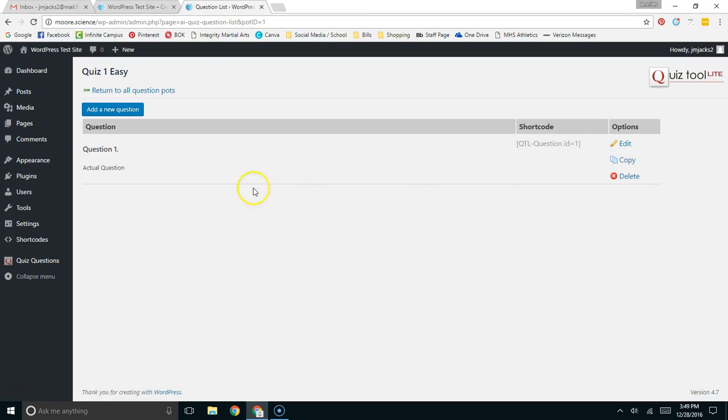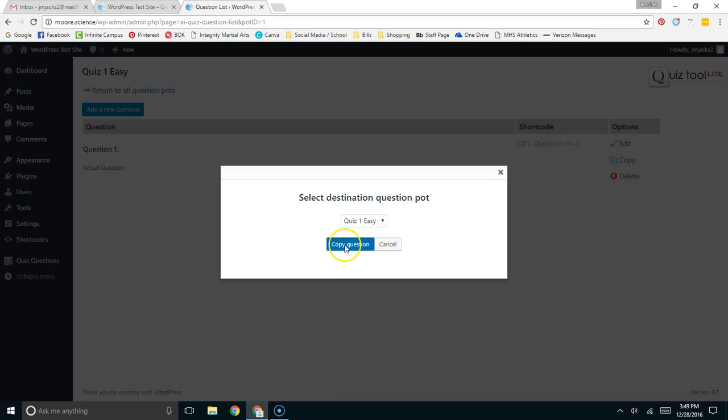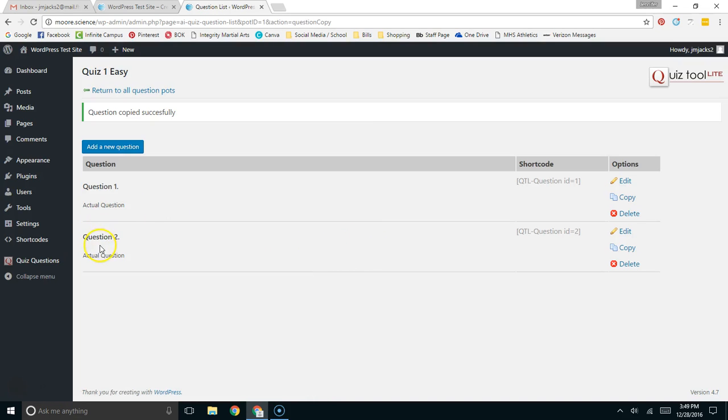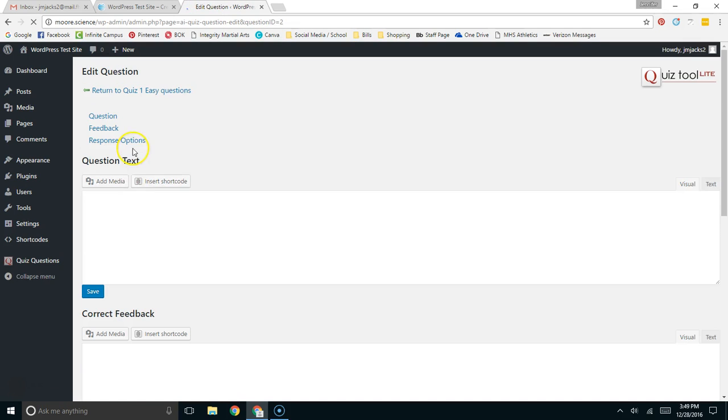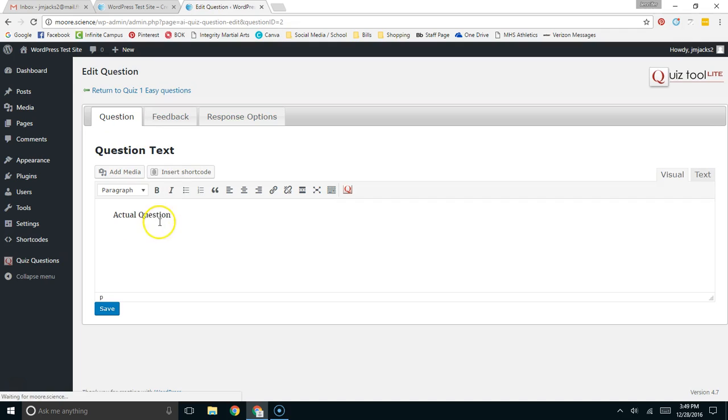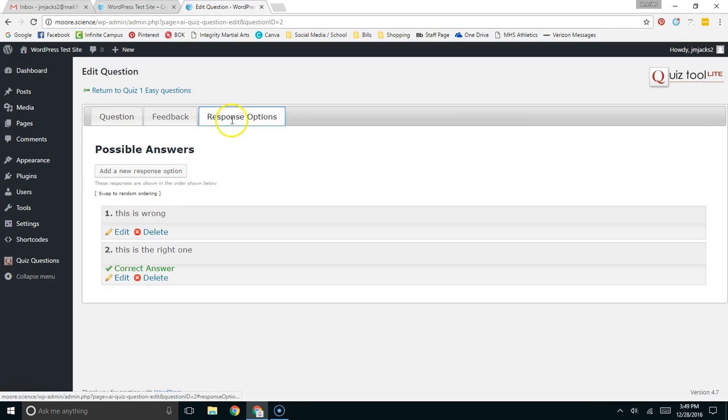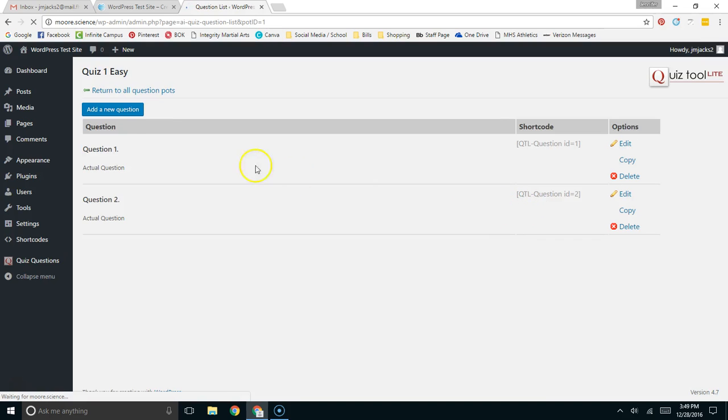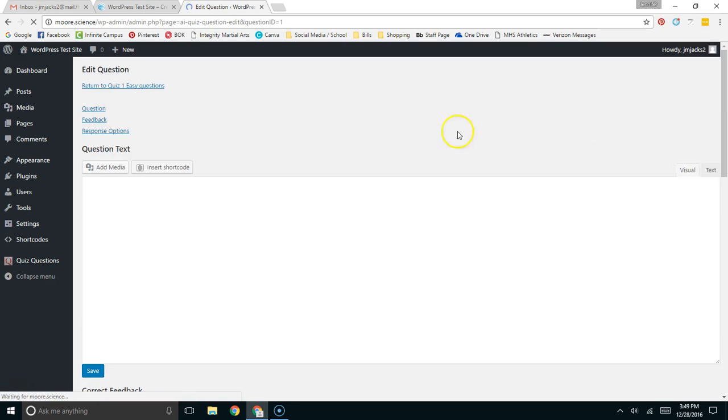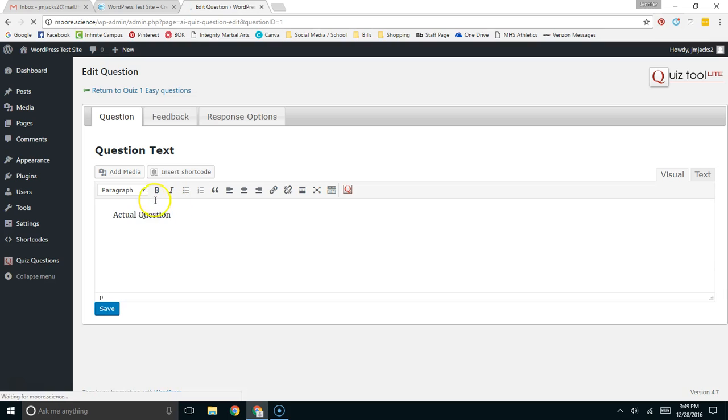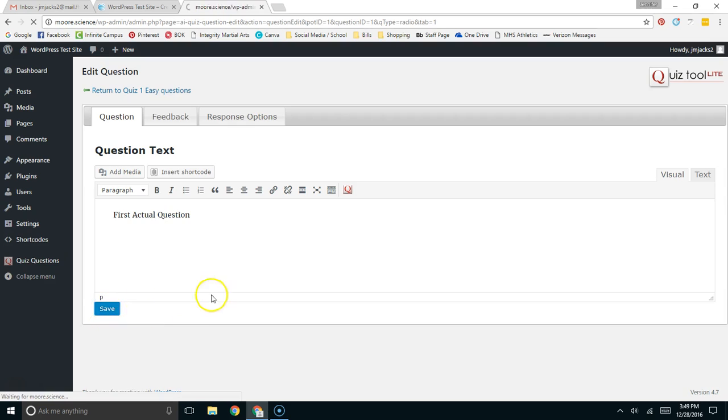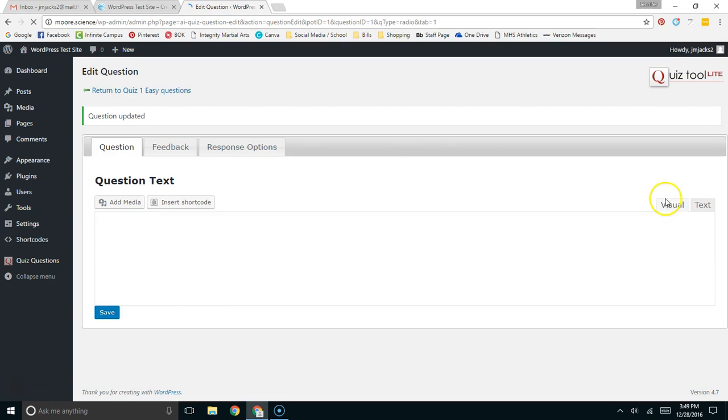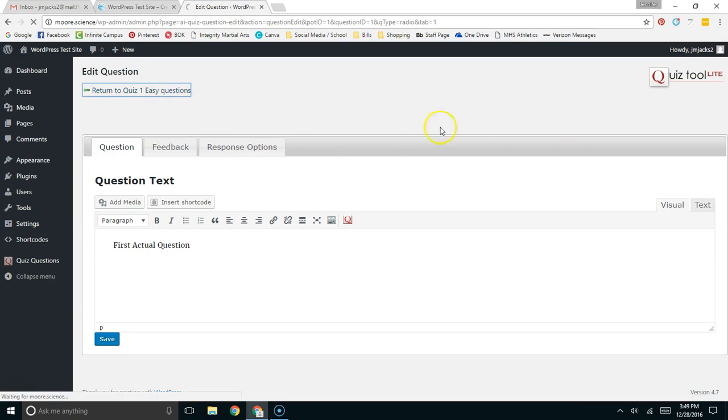Then over here, just to do this quickly, I'm going to copy this question, and now I have question number two. You can edit it, and on this question, it will say, hey, here's the actual question, and here are my responses. Now, you'll see that it's flipped. This is wrong. This is right. It will reorder them if you want it to. So, I now have two questions in this easy pot. I'm actually going to give this a first actual question, and then the other one, let's call it the second actual question.